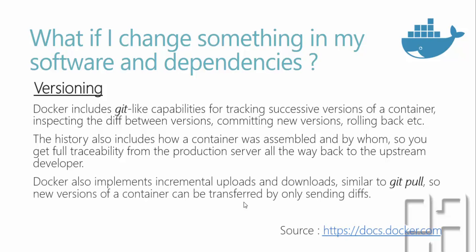Docker also implements incremental upload and downloads similar to git pull. New versions of containers can be transferred by only sending the difference, which means if you're using a container and downloading a new version, it won't download the whole container into your machine again. Rather, it will only download the difference between the changes within the same container.